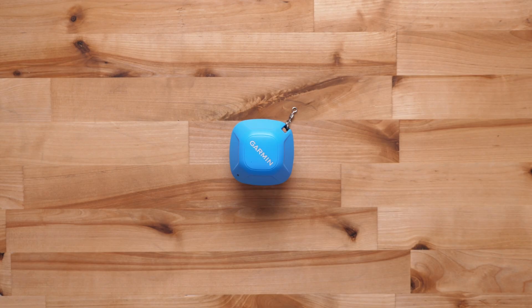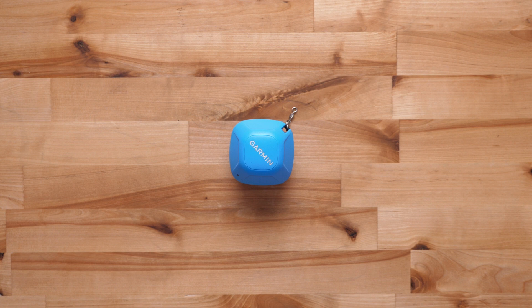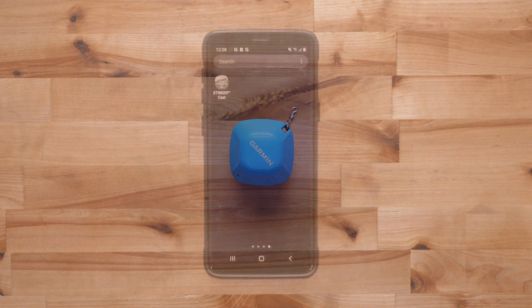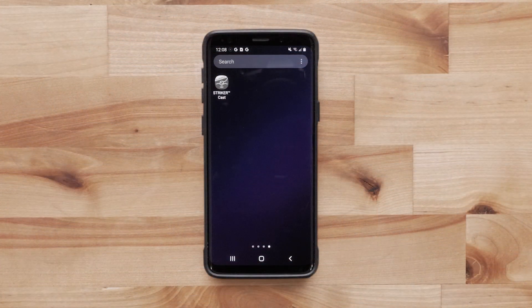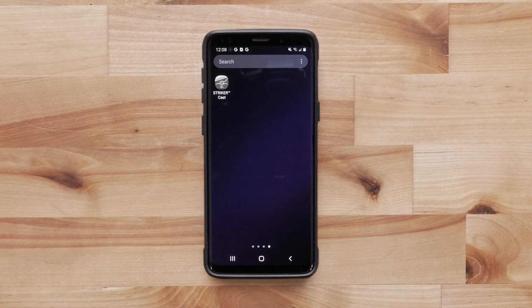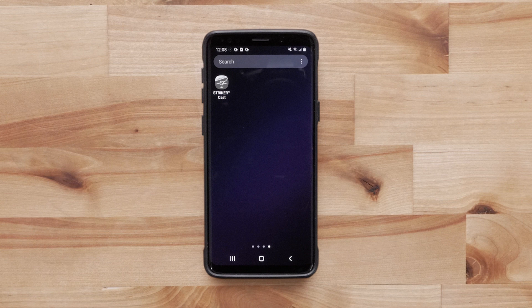For this video, we will be using a StrykerCast GPS and your compatible Android smartphone, but the process is similar for the StrykerCast or Apple devices. Please see the video in the link below.